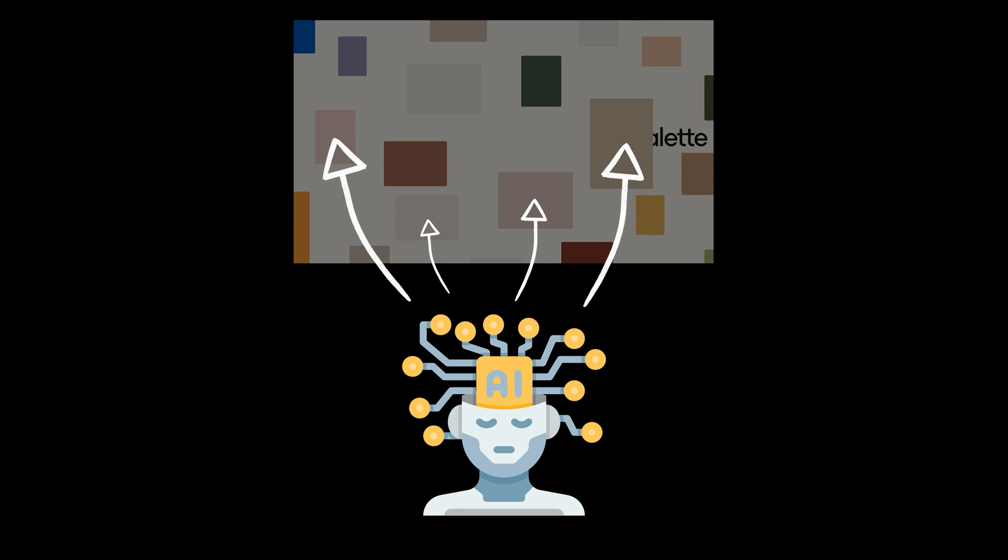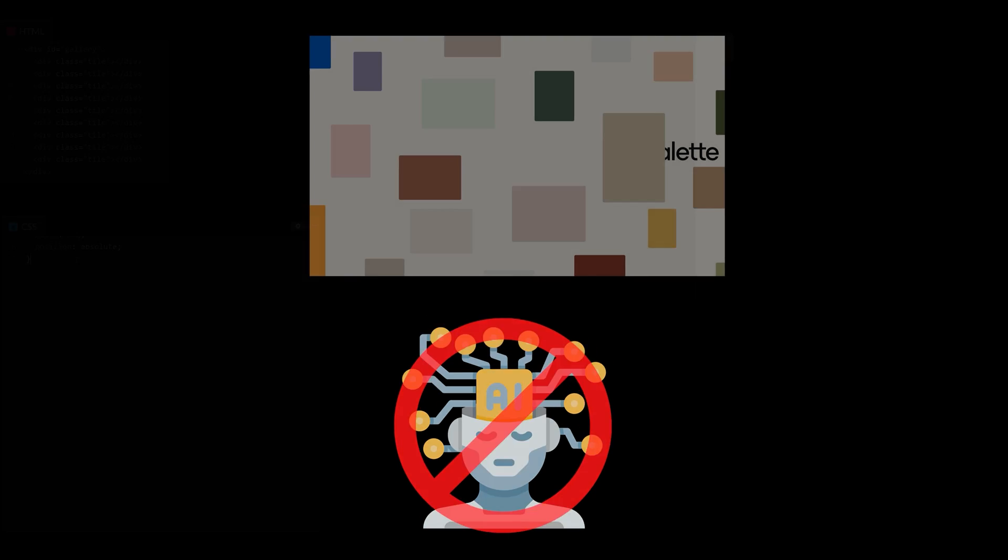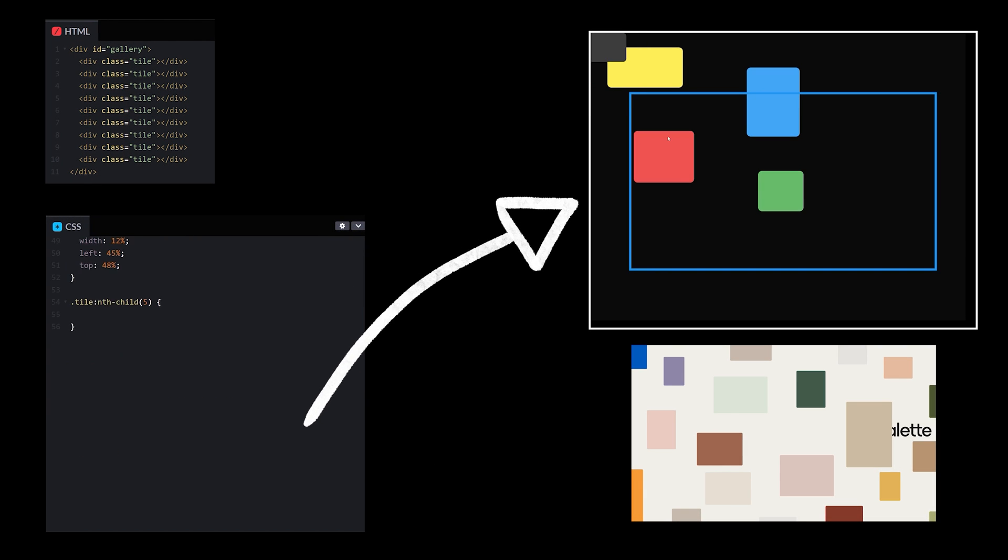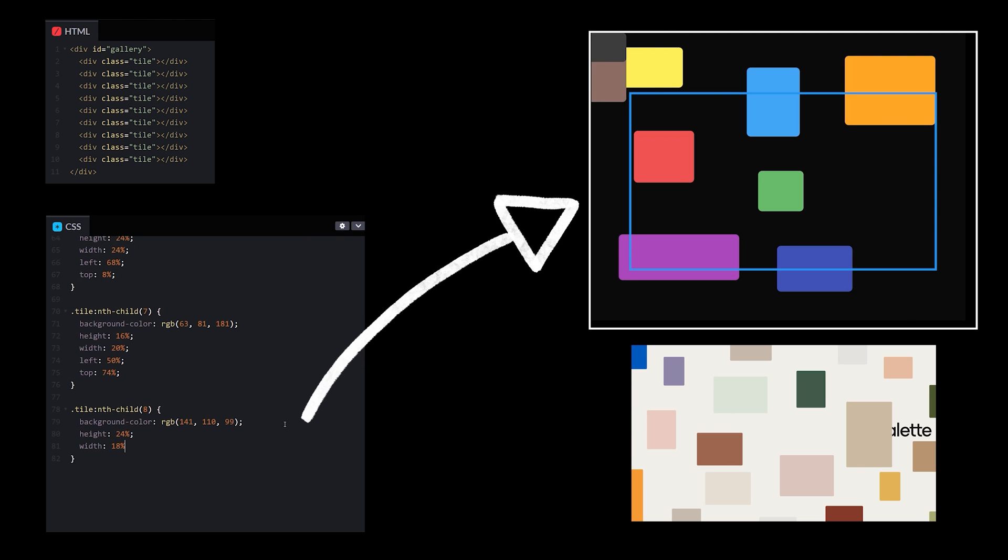Perhaps they algorithmically determine the sizes and positions, but that seems unnecessary. Let's just take 10 minutes to randomly size and position some divs in a similarly pleasing pattern.